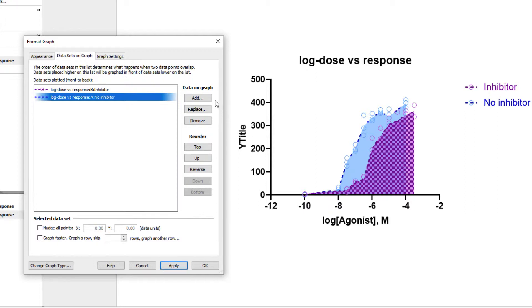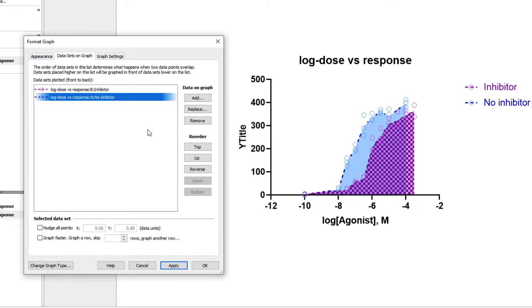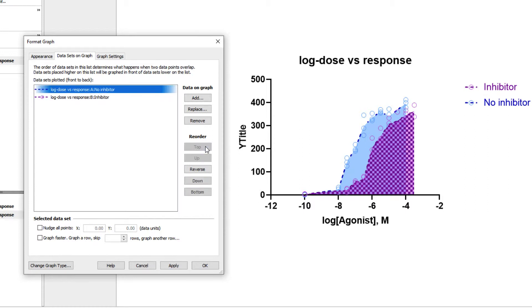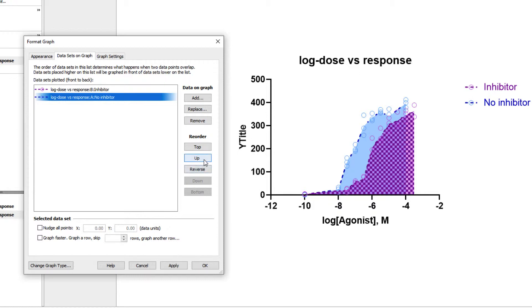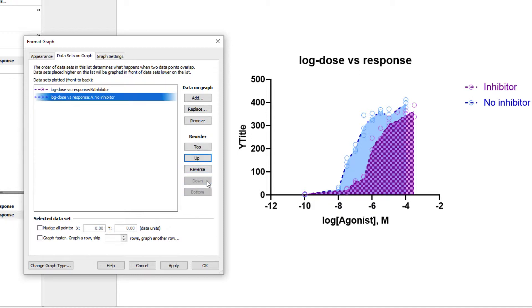Other useful tools on this tab include the ability to add, replace, or remove datasets on the graph. In fact, you can add or replace datasets from other data tables in the same PRISM file, allowing you to graph multiple sets of data together without having to copy the data into a single data table. With a large number of datasets, it's also sometimes easier to use the reorder buttons to organize the order of the datasets. You can choose to send a dataset to the top or bottom of a list, move it up or down one position, or reverse the order of the entire list of datasets at once.